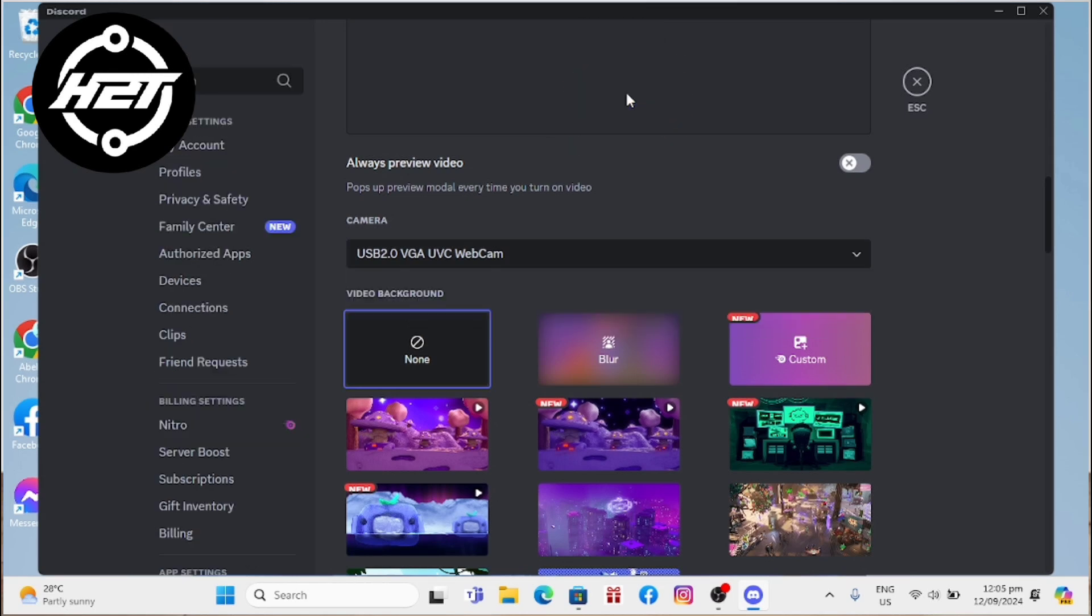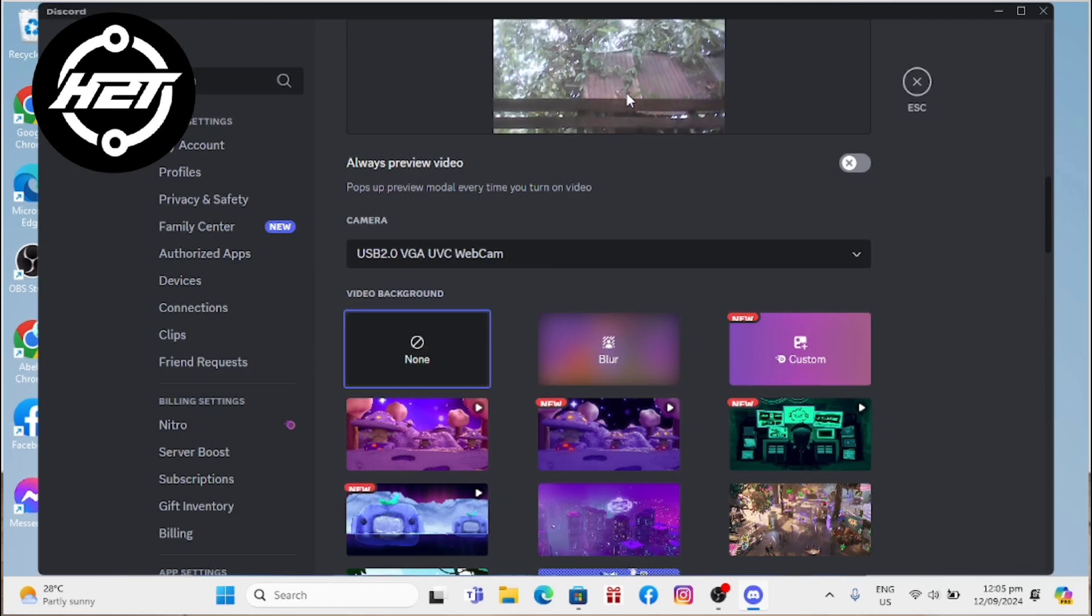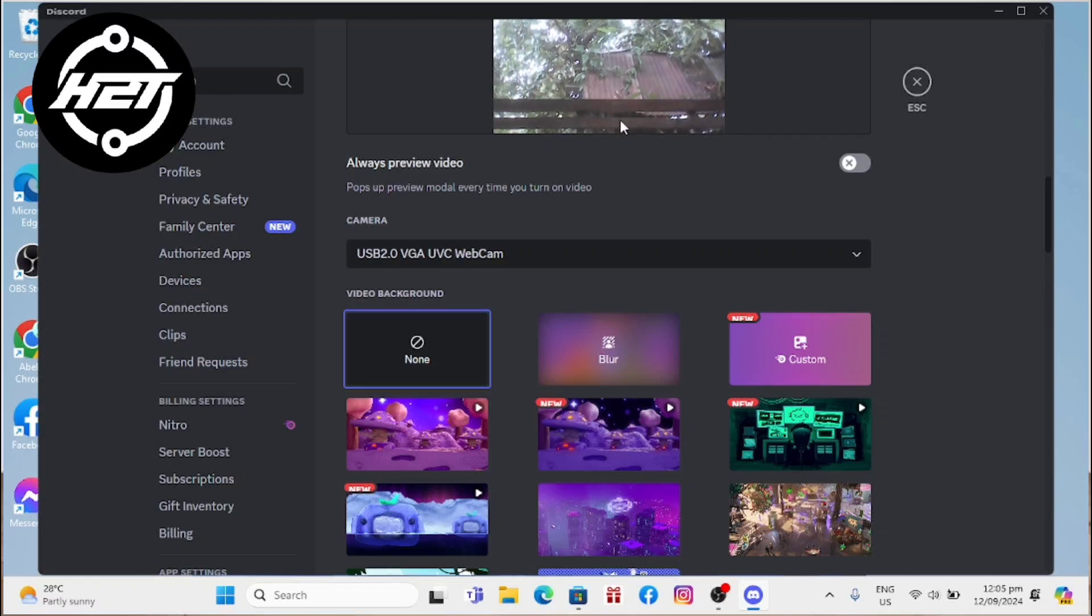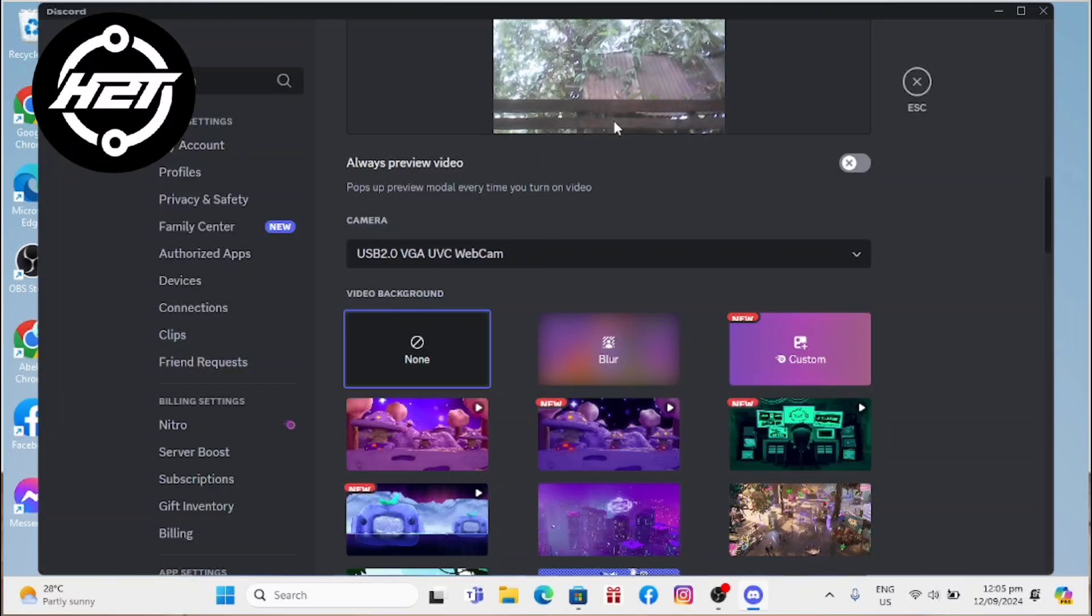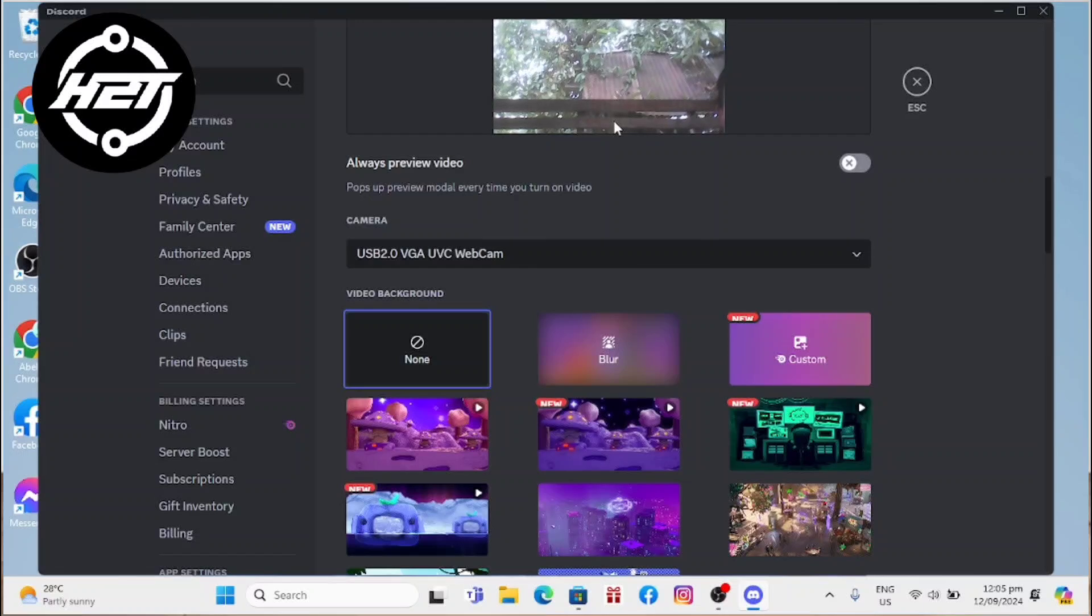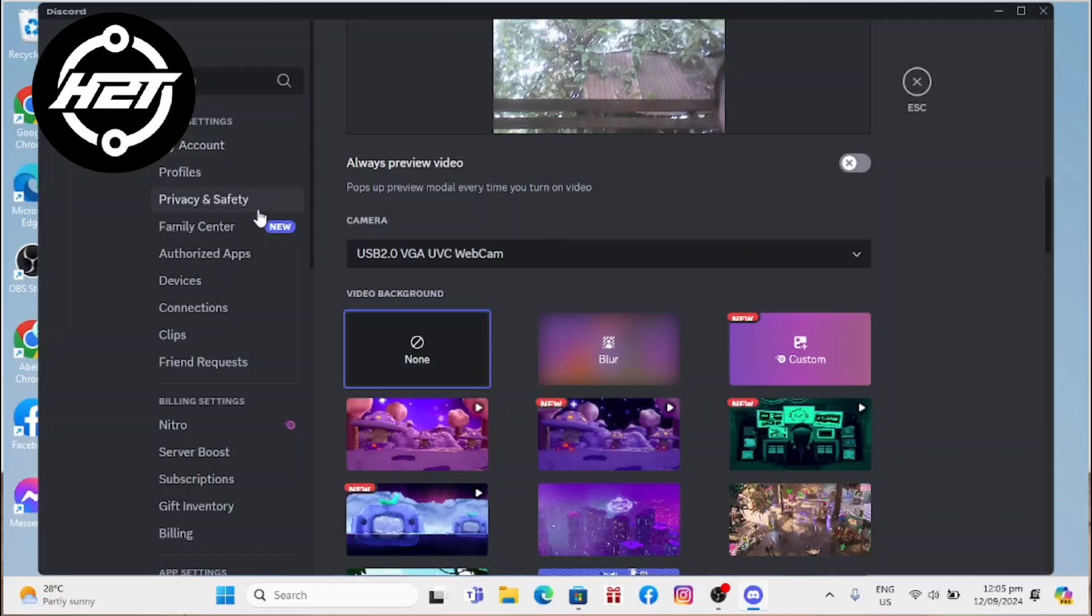Once you have selected your phone webcam as your camera input option, test your setup by either moving around and speaking or joining a voice or video call on Discord to see if both the audio and video are working correctly.